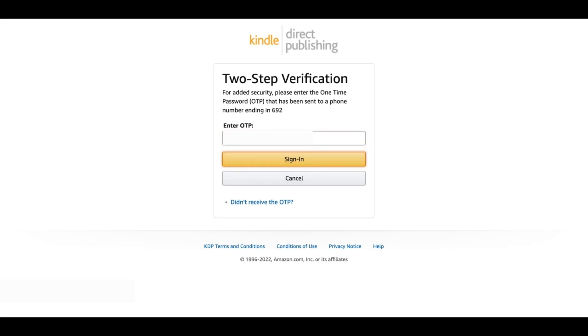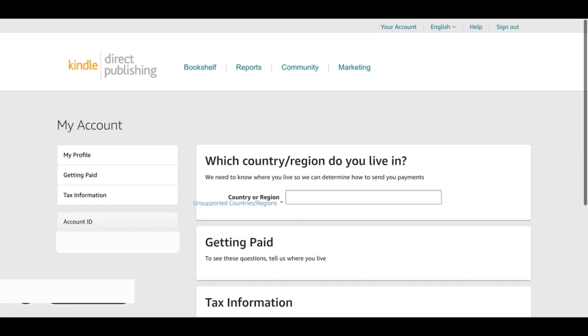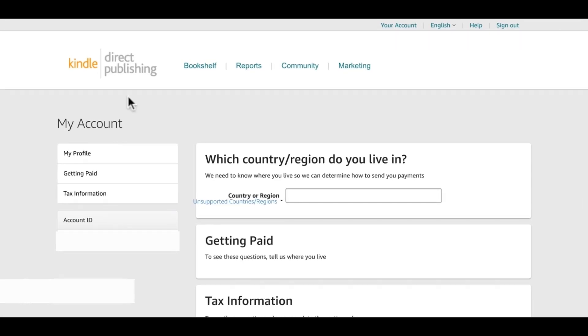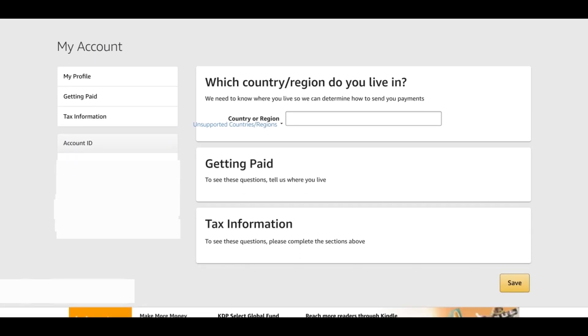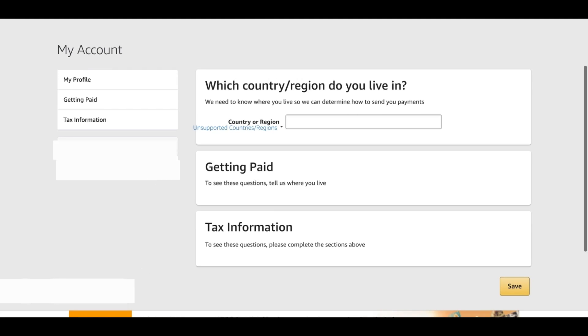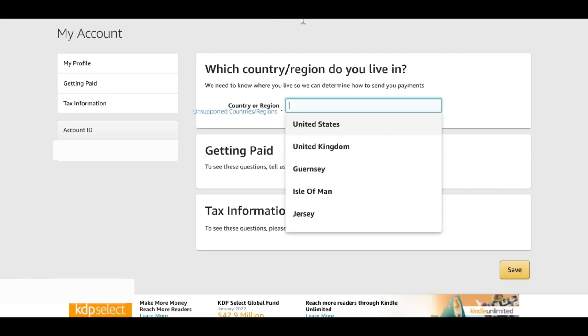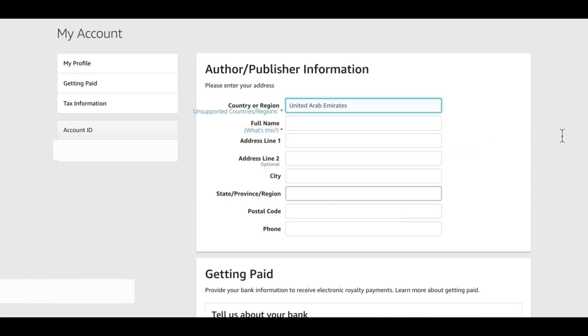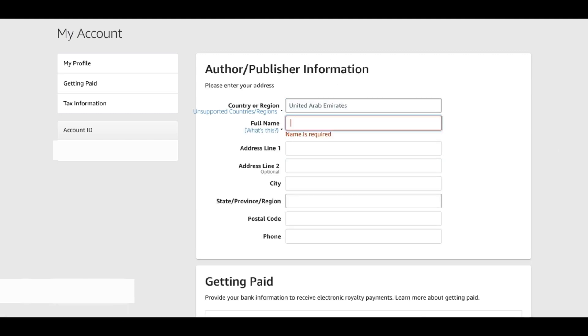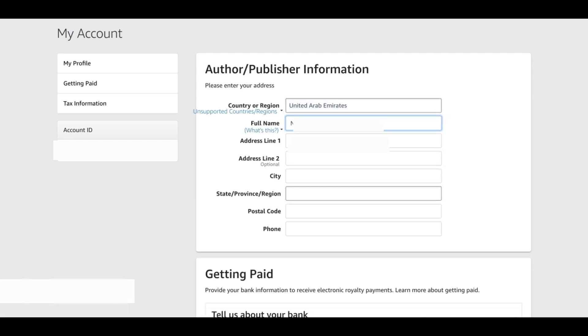That will bring us to this page which is your account page which has my profile, getting paid, tax information and all that. Here they are saying which country or region do you live in, so we will go ahead and put our country name. In my case this is United Arab Emirates. I put that and then I fill in all the other details that they are asking for: my full name, make sure that this is your real name, and then my address and everything else, postal code, phone number.